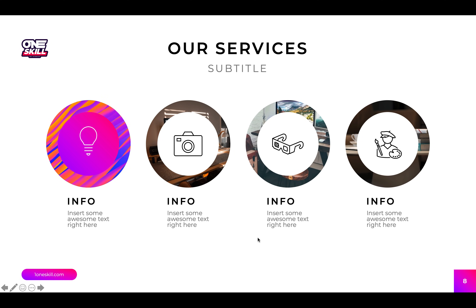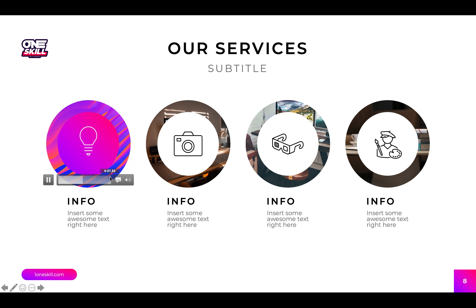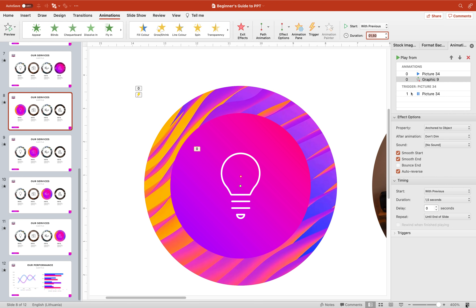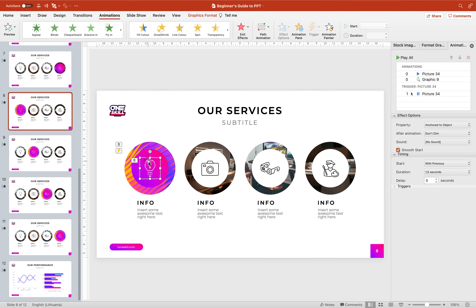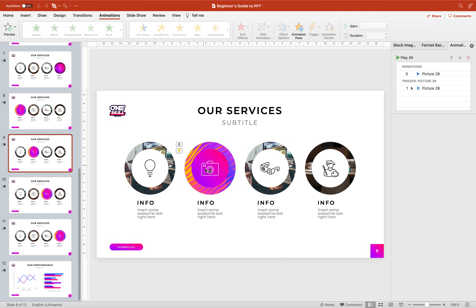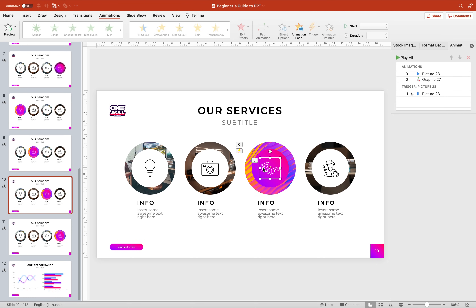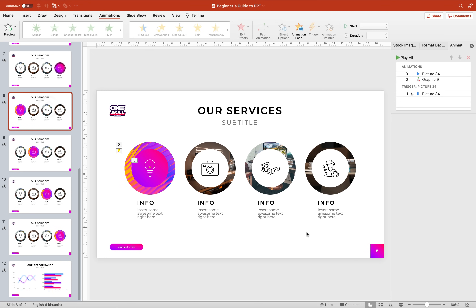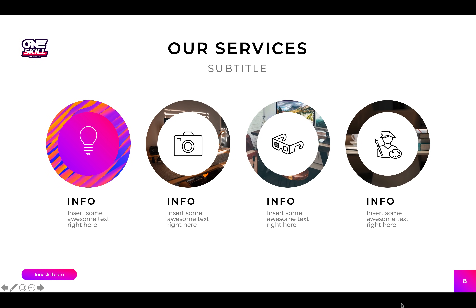Let's check it out — now we have this beautiful circle video playing in the background and the bulb icon floating up and down. That's awesome! Now let's select the bulb icon, go to Animations, double-click the Animation Painter, and paste the same animation to the rest of the slides. After that we can check out the result on full screen. Let's turn off the Animation Painter and now we can enjoy these circle videos with animated icons.